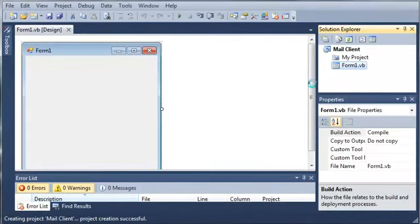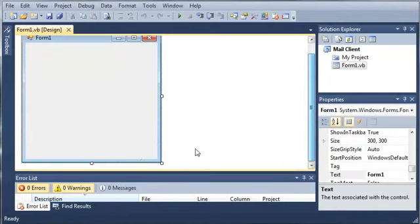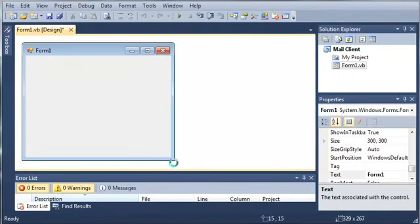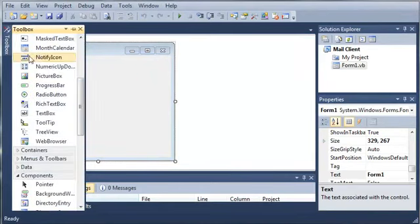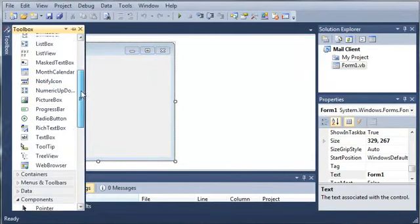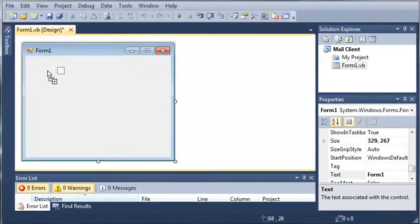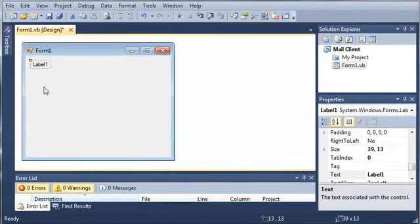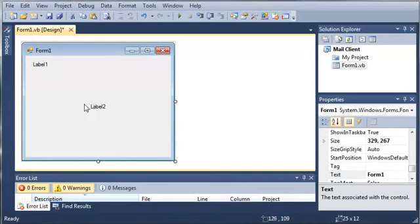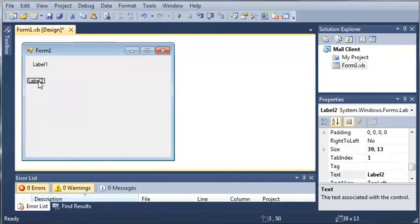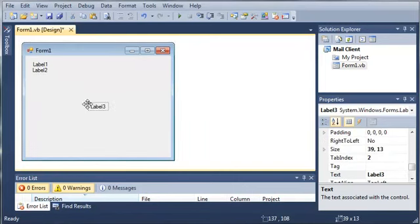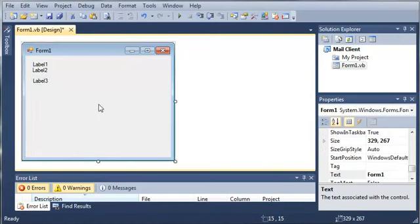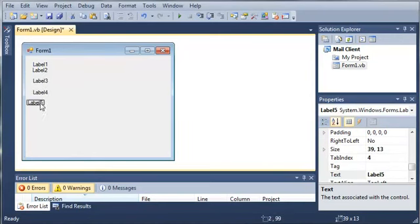Once that's loaded, we're going to open up our toolbox and add some stuff to our form. We will add some labels: from, password (you'll need to input your password for your email account), to, subject, and then the body.